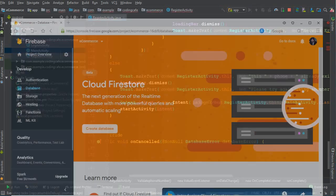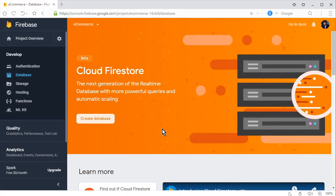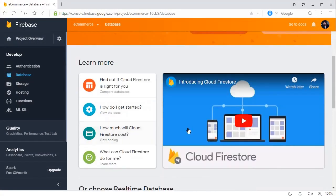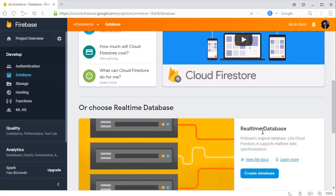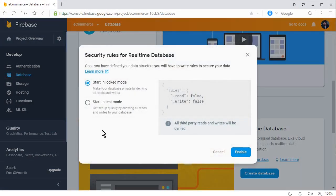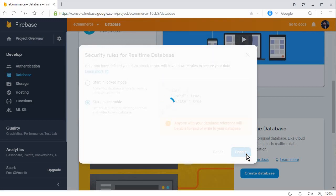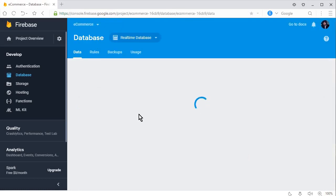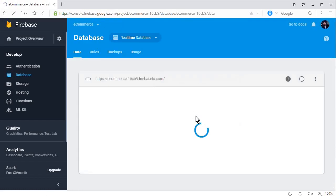Go to your Firebase project. Inside the database, click on 'Create Database', start in test mode, and make sure to enable this — just like shown in this video.